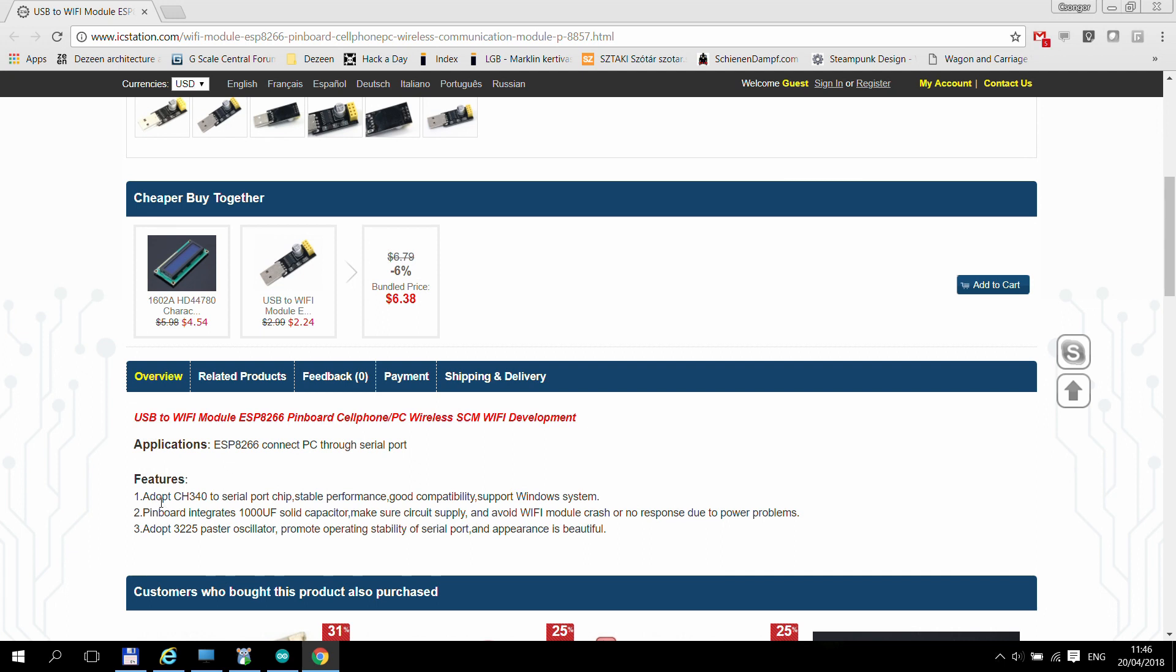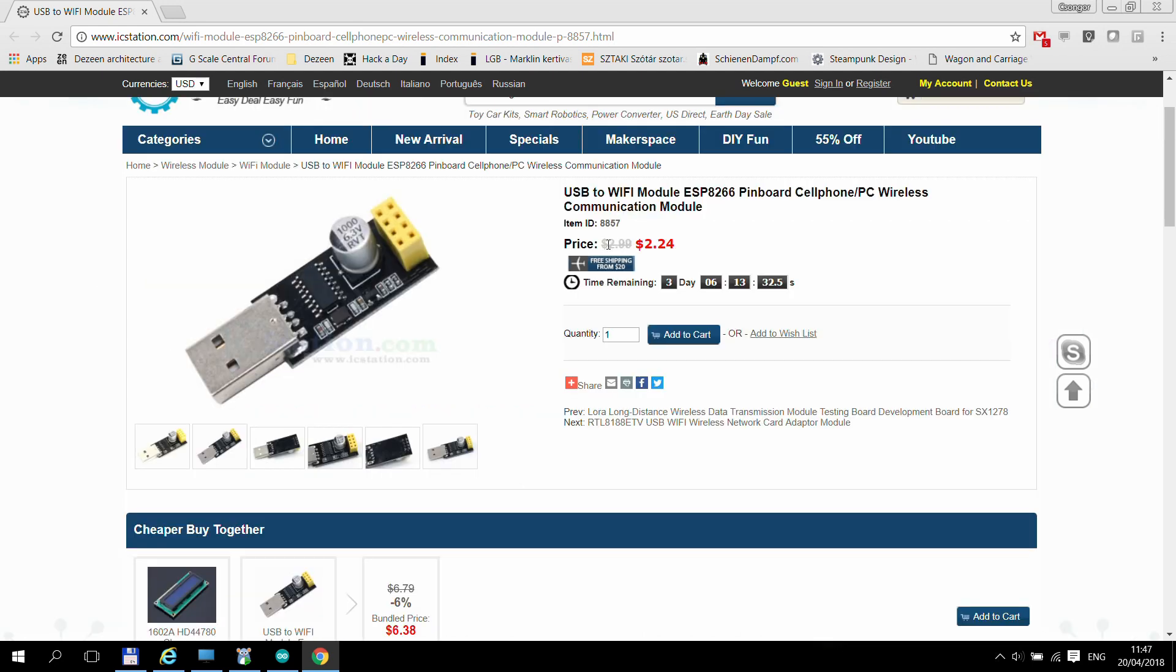As you can see from the product page it contains a CH340 USB to serial adapter. So if your Windows doesn't recognize the USB device automatically then search for this driver. It is normally $2.99 US, free shipping but at the moment it is selling at $2.25 US.